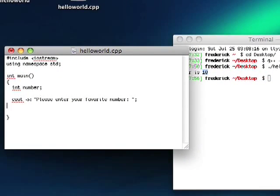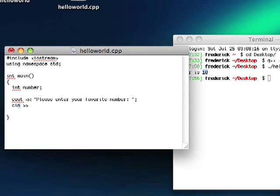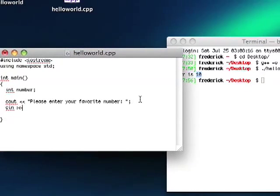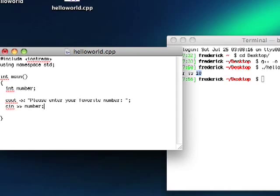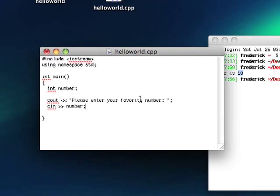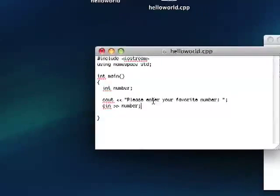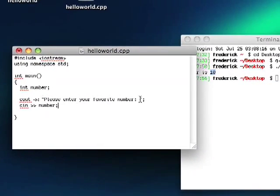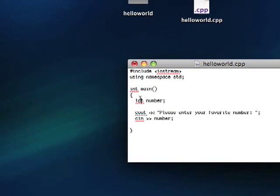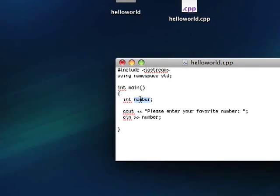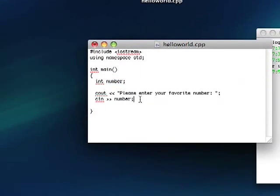And then we're going to have the user enter their favorite number. So the way that we're going to do that is we're going to use cin. cout was for output. cin is going to be for input. So then instead of this operator, we're going to use the opposite. Which looks like that. It's, I think it's called the stream extraction operator. So it's going to extract from the cin stream. And we're going to have that flow into number. So if we're pleased to enter your favorite number, we're going to have that fly into this integer that we've allocated for. So this is really cool.